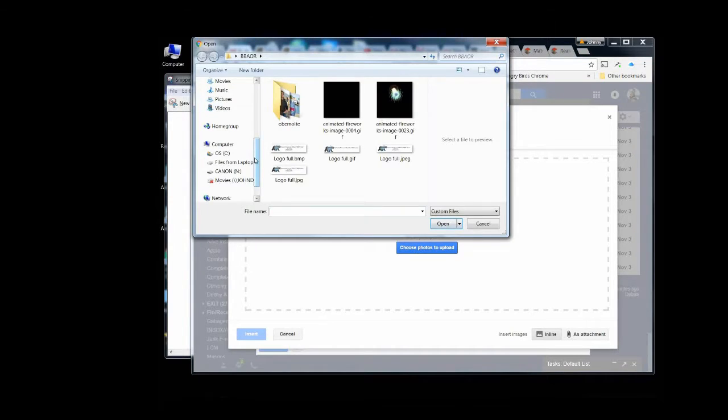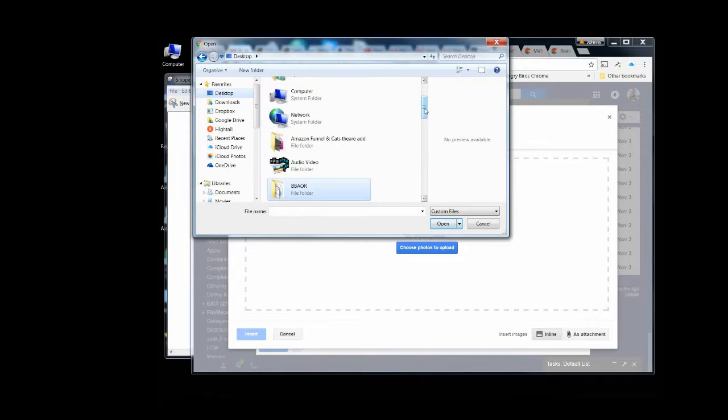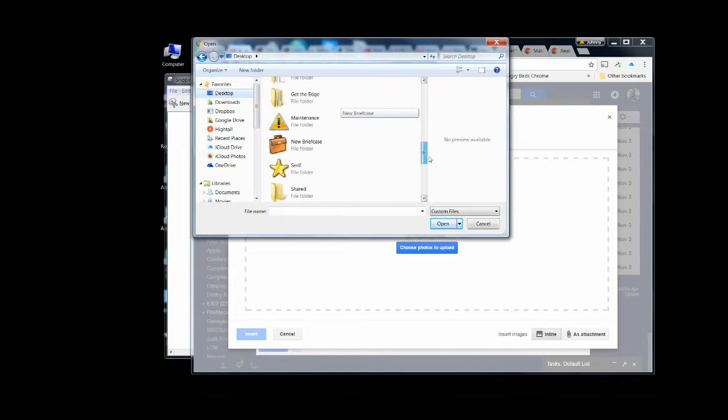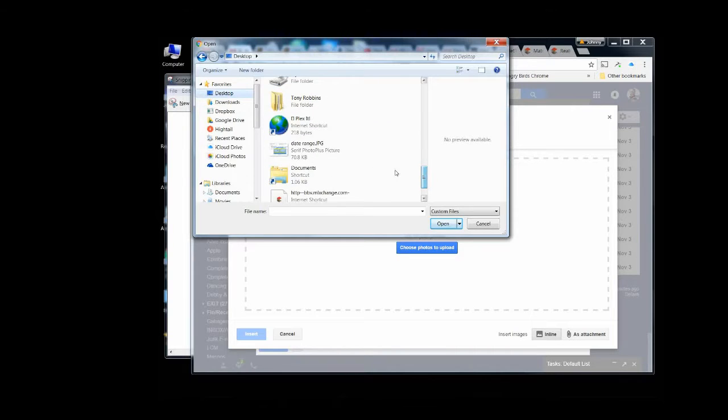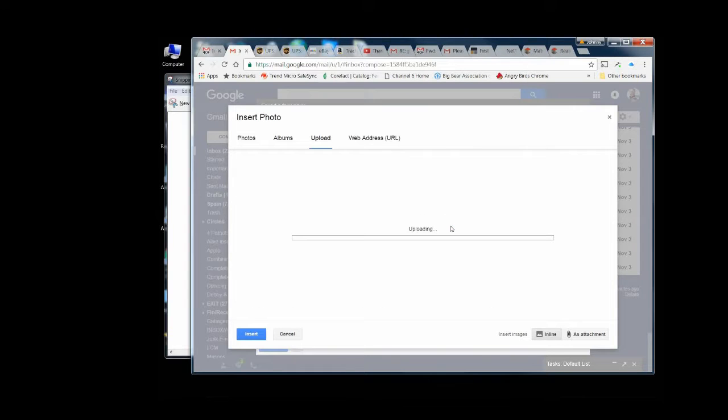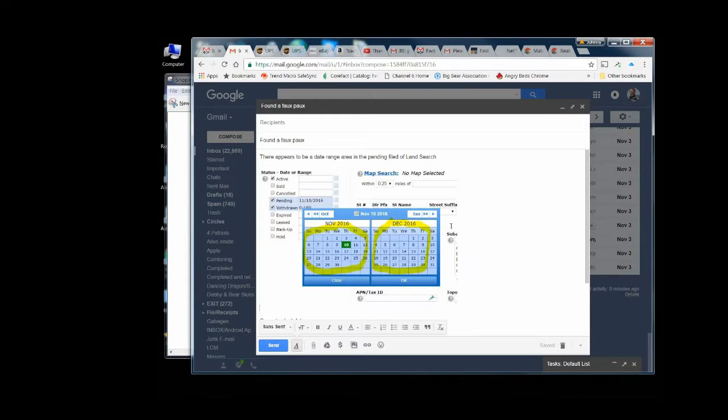Go back to your desktop. Scroll down until you find what you named it. There we are. Click it. Open. Same thing happens right there in your email.